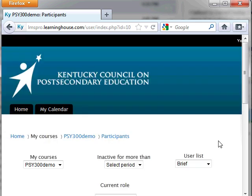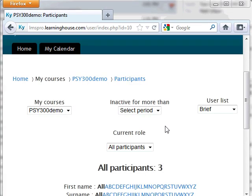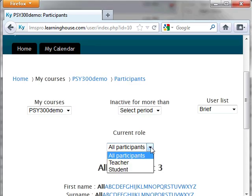The Participants page will appear. If you know you want to send a message to the instructor, the easiest option is to select Teacher or Instructor from the current role drop-down list, or if you are sending a message to several of your fellow students, you could select Student from the drop-down.